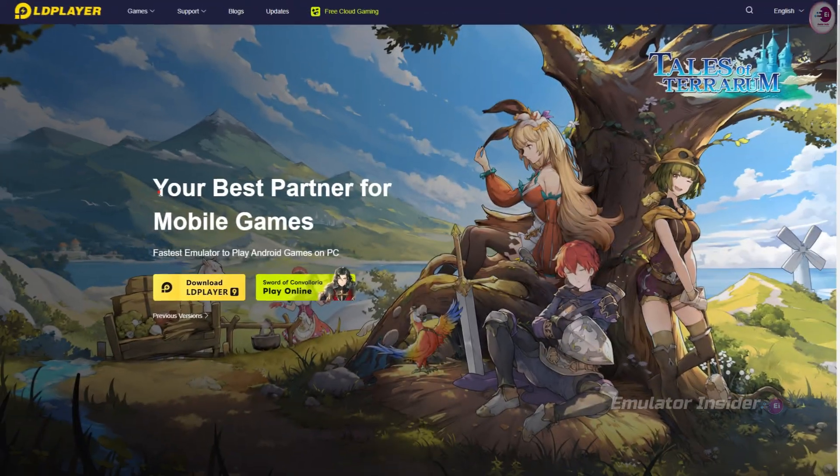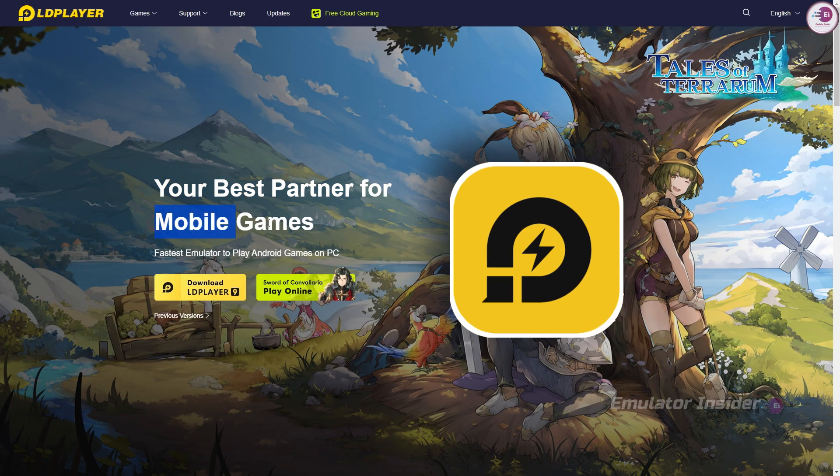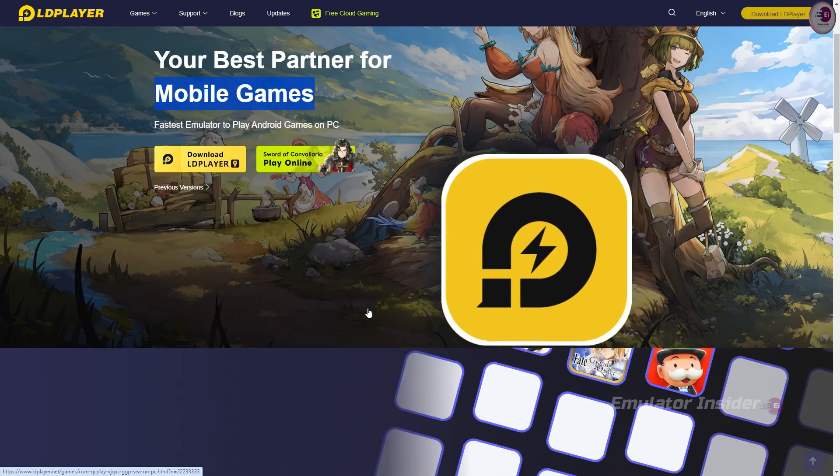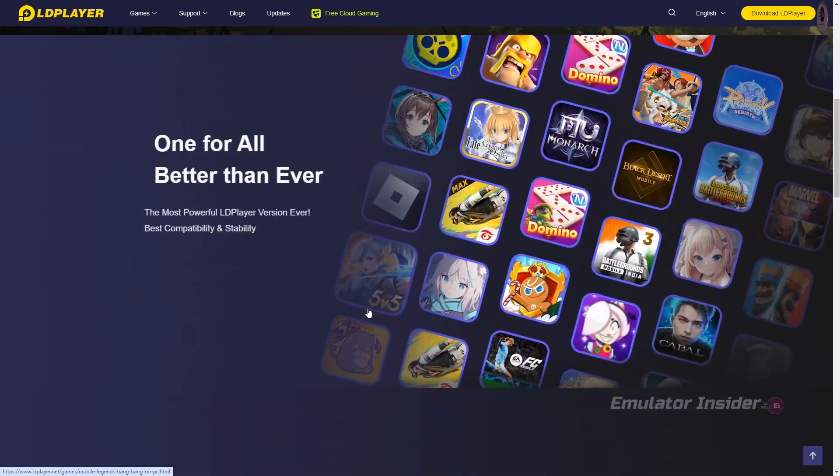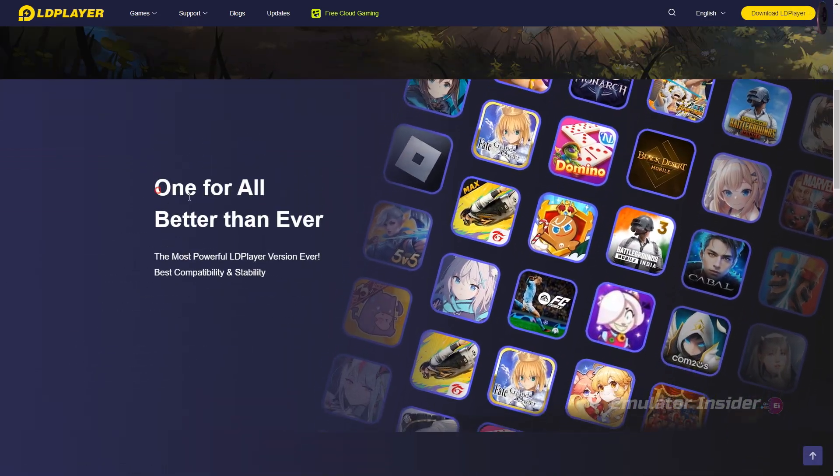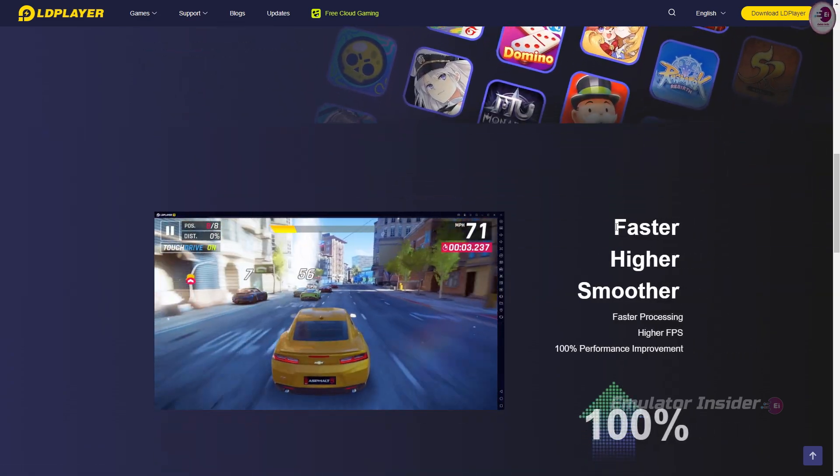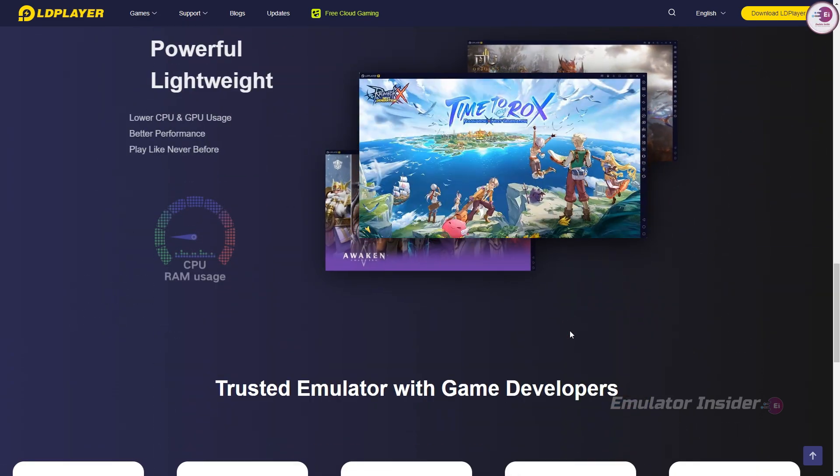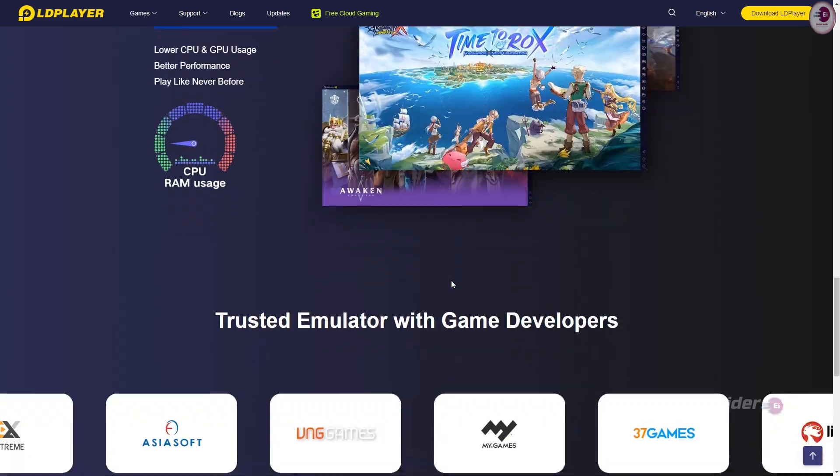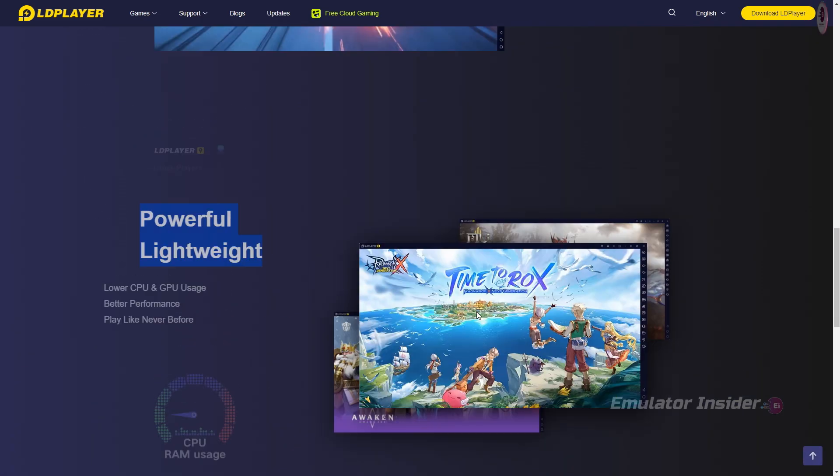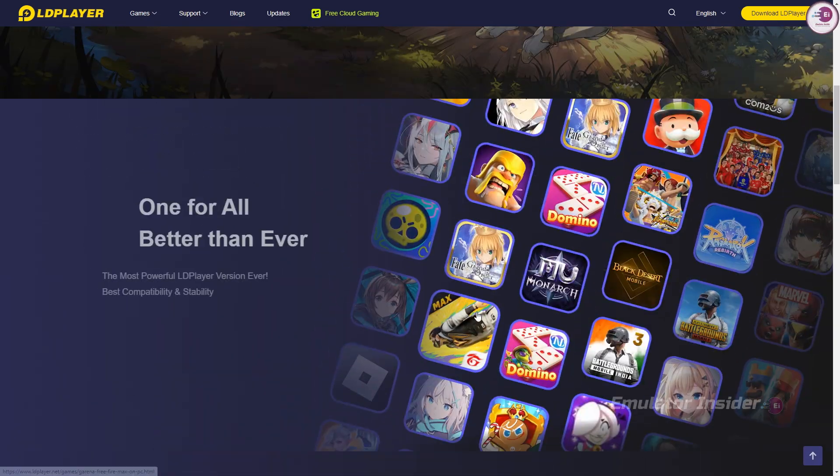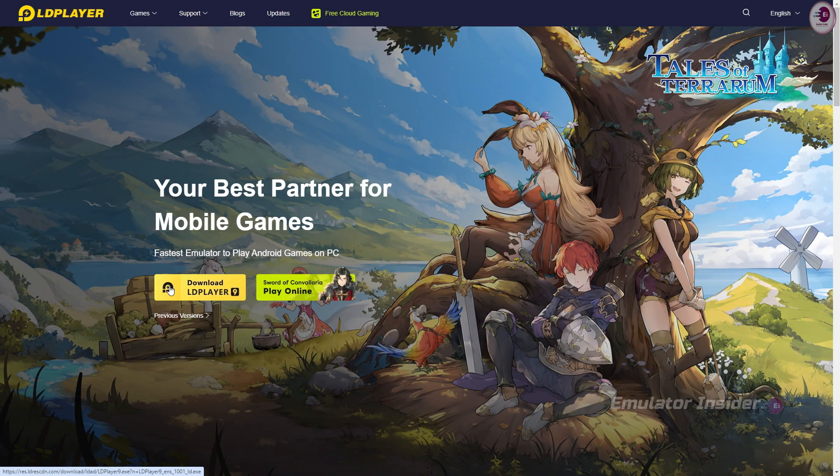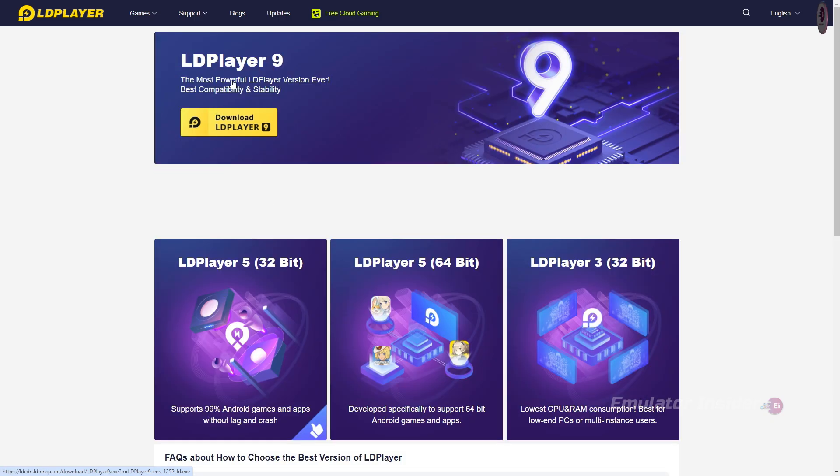The Android emulator at number four is LD Player. It is a very famous Android emulator and the fastest emulator to play all Android games on PC. Faster processing, higher FPS, and it's powerful and lightweight with lower CPU and GPU usage, better performance on low-end PC.